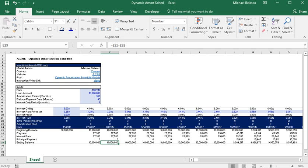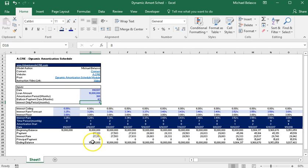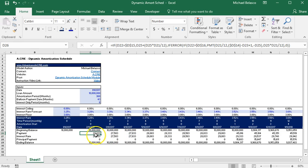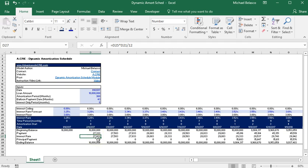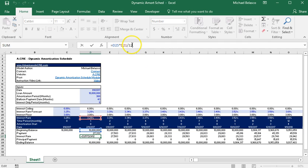So currently in our inputs we have interest only period for eight periods and as you can see we have our payment formula just spitting out what the interest payment should be. And here's the verification just to show you that we have our beginning balance multiplied by our interest rate divided by 12 because this is a monthly payment over using an annual interest rate.